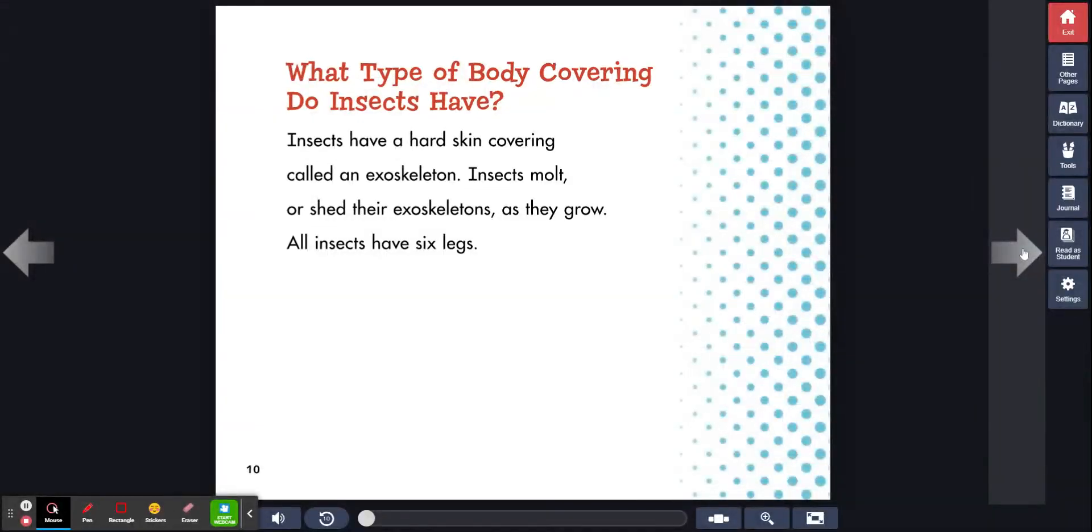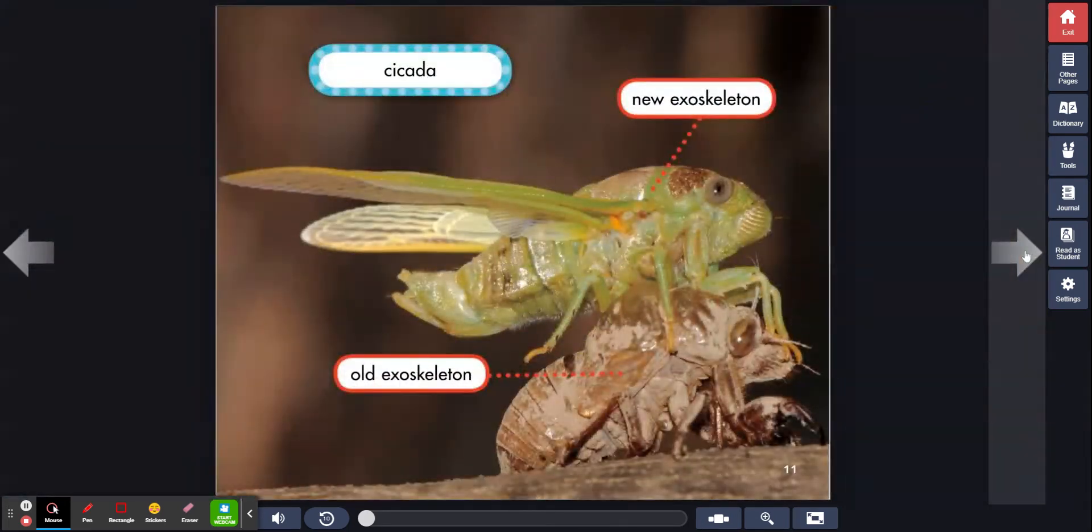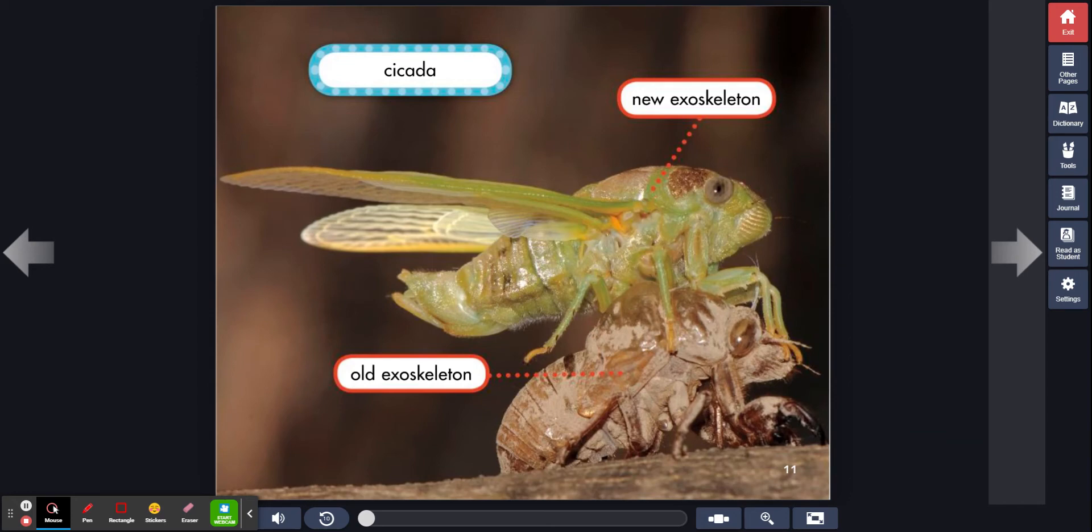What type of body covering do insects have? Insects have a hard-skinned covering called an exoskeleton. Insects molt or shed their exoskeletons as they grow. All insects have six legs. Cicada, new exoskeleton, old exoskeleton. Exoskeleton means skeleton outside of the body.